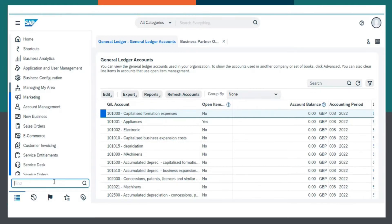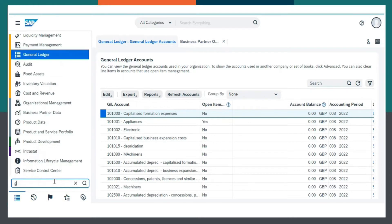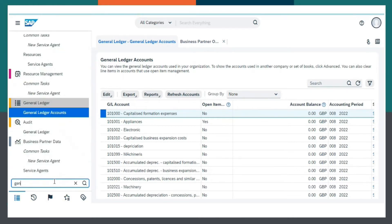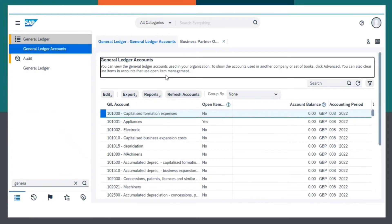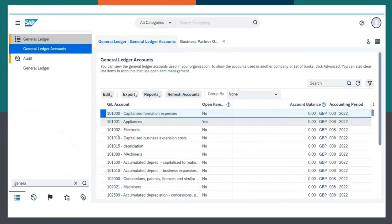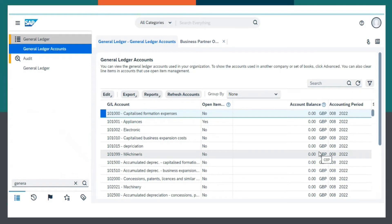This is SAP by Design, and here I will be opening General Ledger, General Ledger Accounts, and the General Ledger page opens up.